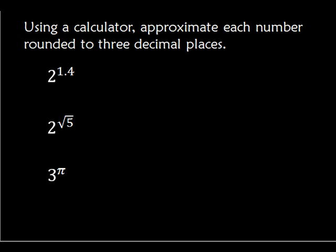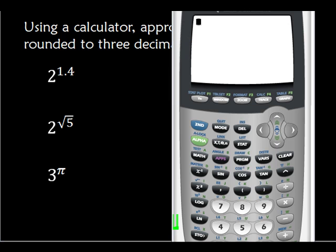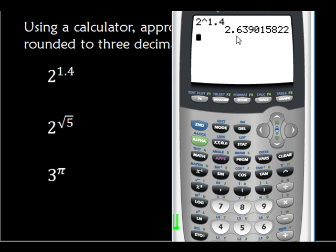First, let's use our calculator to approximate each number rounded to three decimal places. Let's do 2 to the 1.4. We're going to enter 2, and then this caret key right here means to the 1.4. Now, we're going to round it to three decimal places. You look at the third decimal place and look to the right of it. Since it's smaller than 5, it's just 2.639.